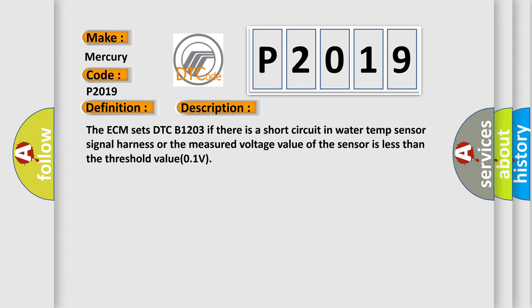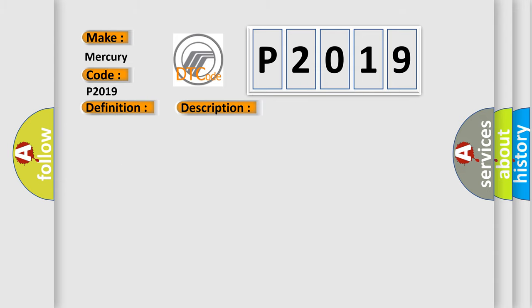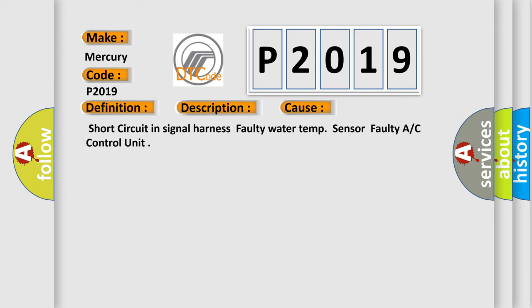This diagnostic error occurs most often in these cases: Short circuit in signal harness, faulty water temp sensor, or faulty A/C control unit.